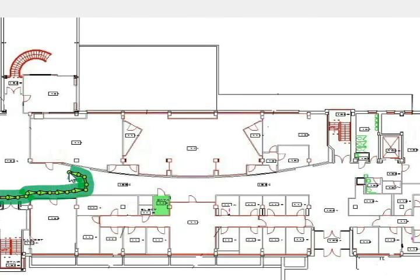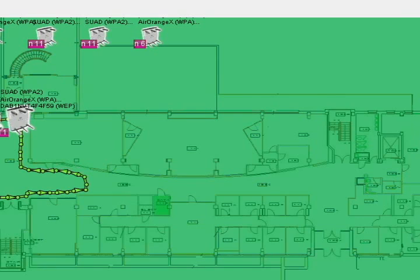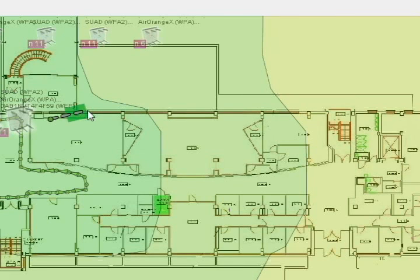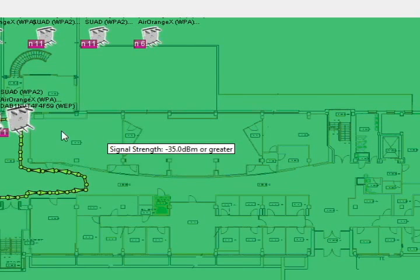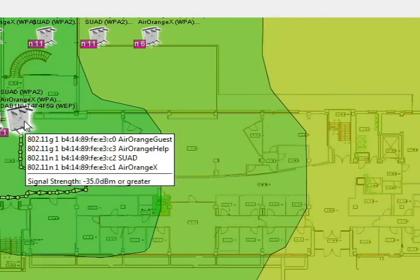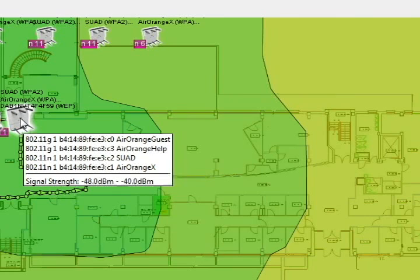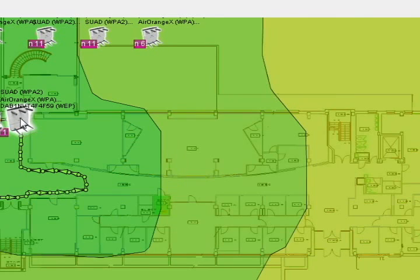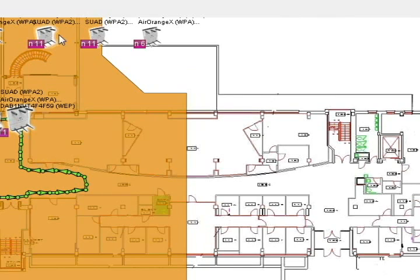Once you finish surveying, keep clicking until you feel you have a good idea of the service area you want to test. Then right-click and the software shows the general layout for all access points. If you hover the mouse over each one, it provides the heat map for that individual AP along with information on the SSIDs, what channels they are working on, and what wireless network standard they are using — A, B, G, or N.